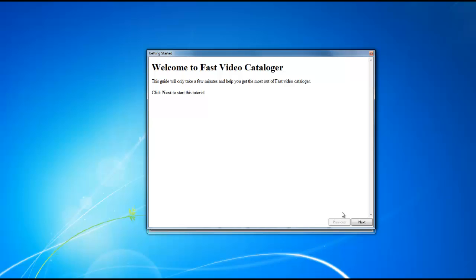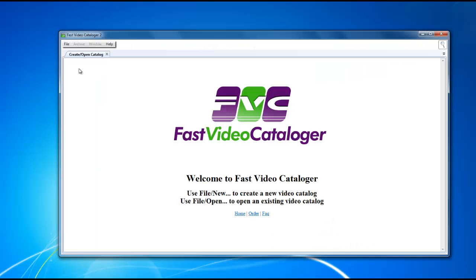Scroll through these different features, click the next button, and once you're done and comfortable with all the features in the software, click the X button and exit out of the guide. So here is the main interface of the software and let's get started.